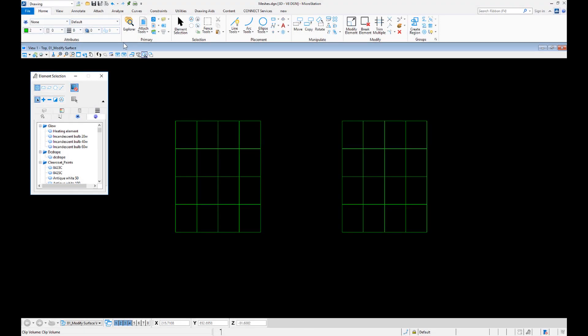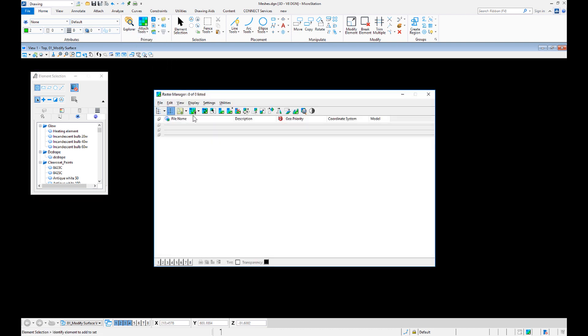First, open Raster Manager. You can find the manager under the Home tab, Primary Tools in Attach Tools, or by finding it in the search ribbon.